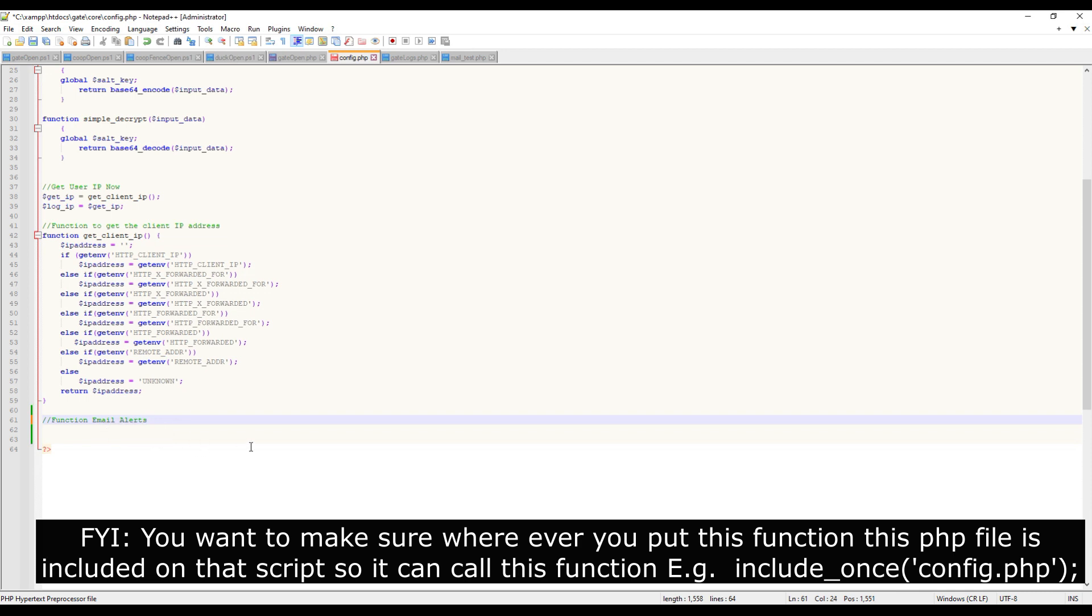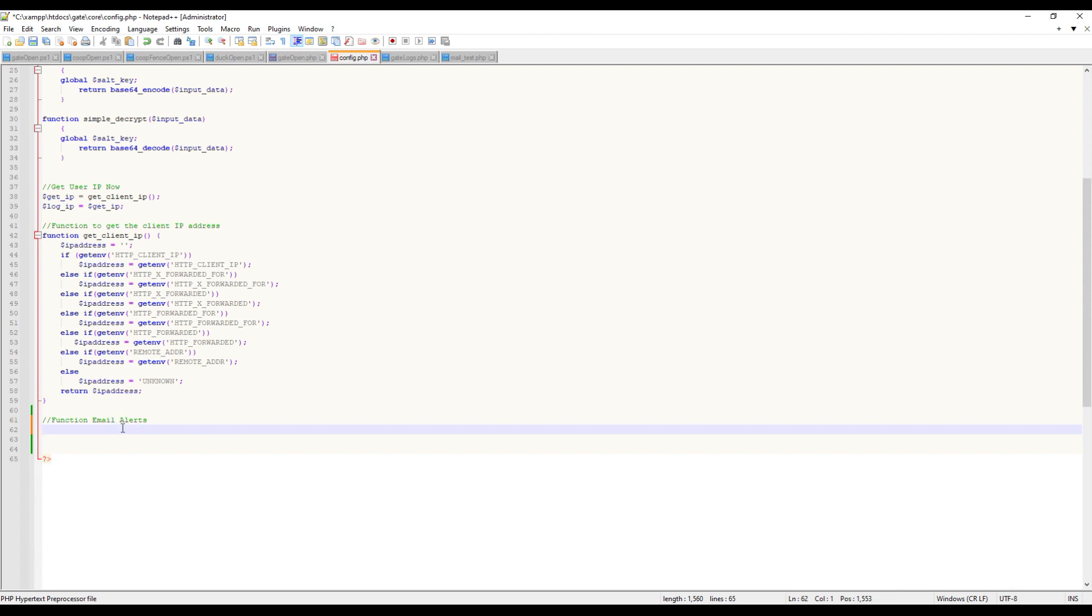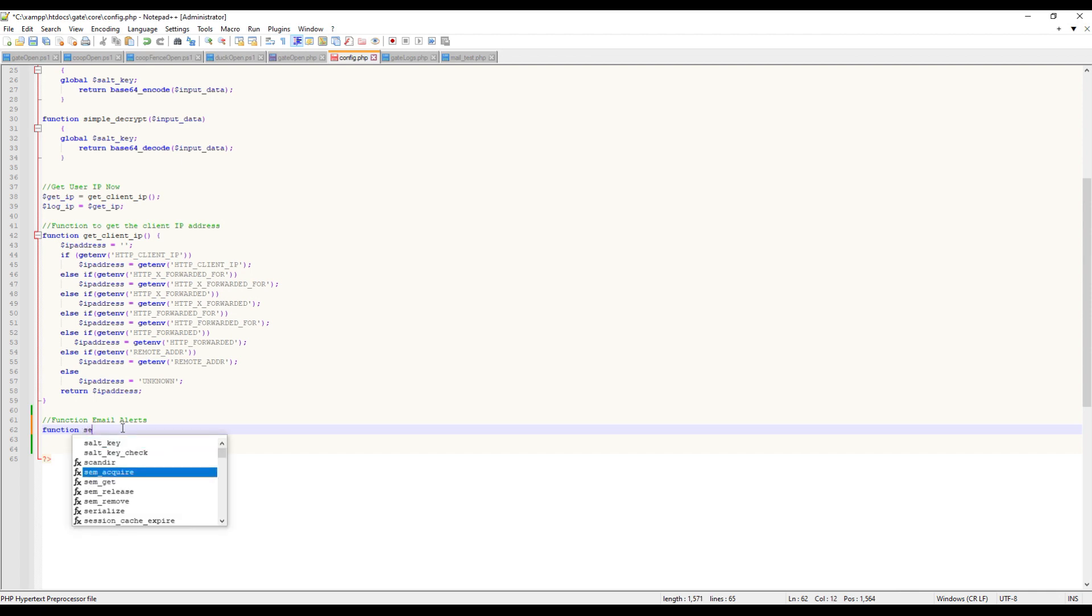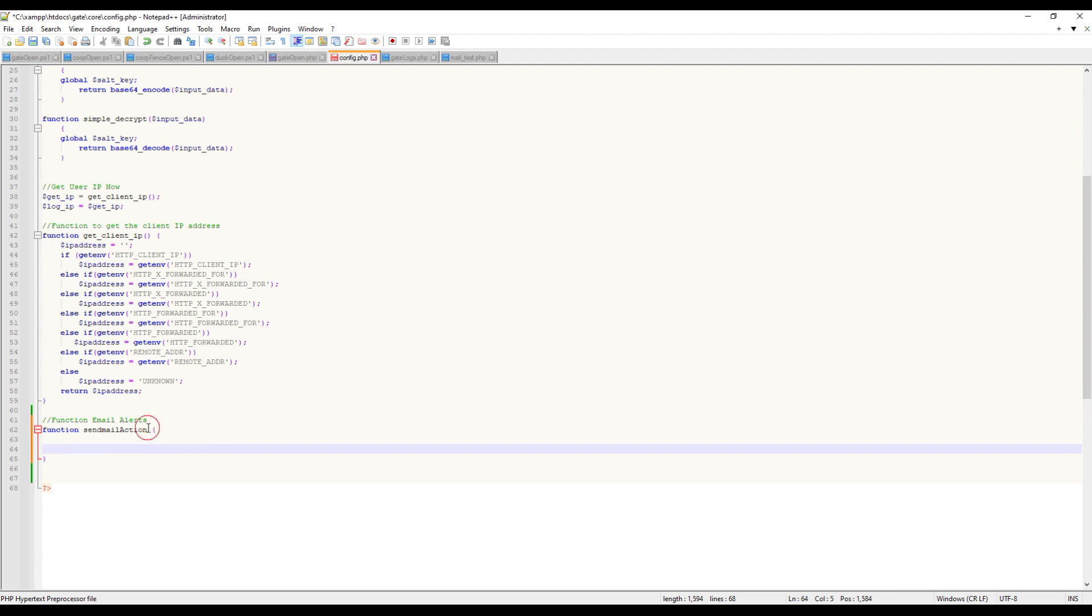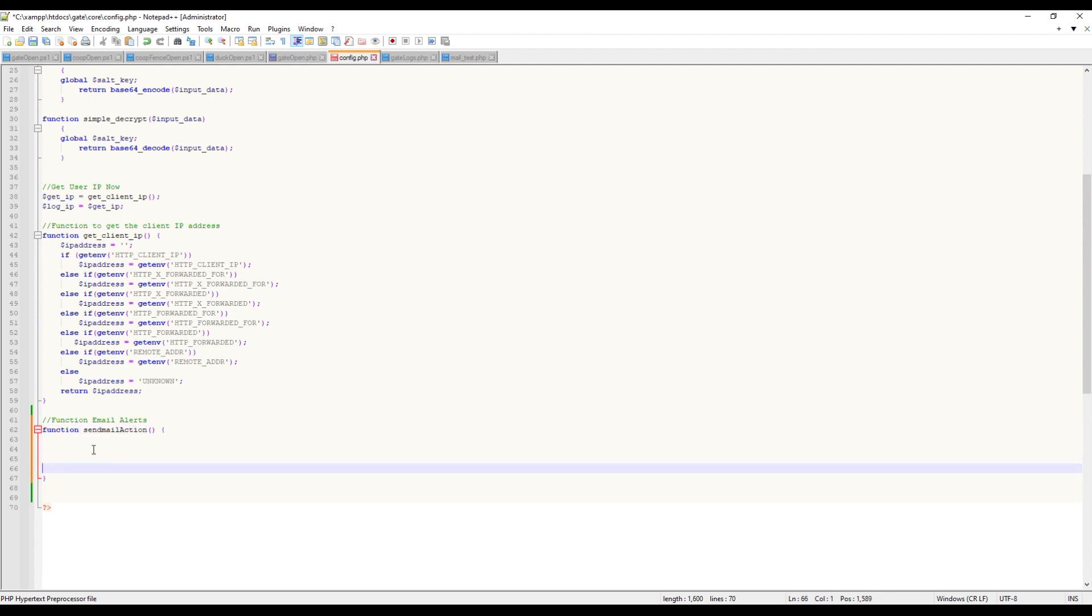First we need to put the word 'function', then we need to name it - we'll just do 'send_mail_action' - and then curly brackets. I almost forgot our parentheses there. Alright, so we have our function created.